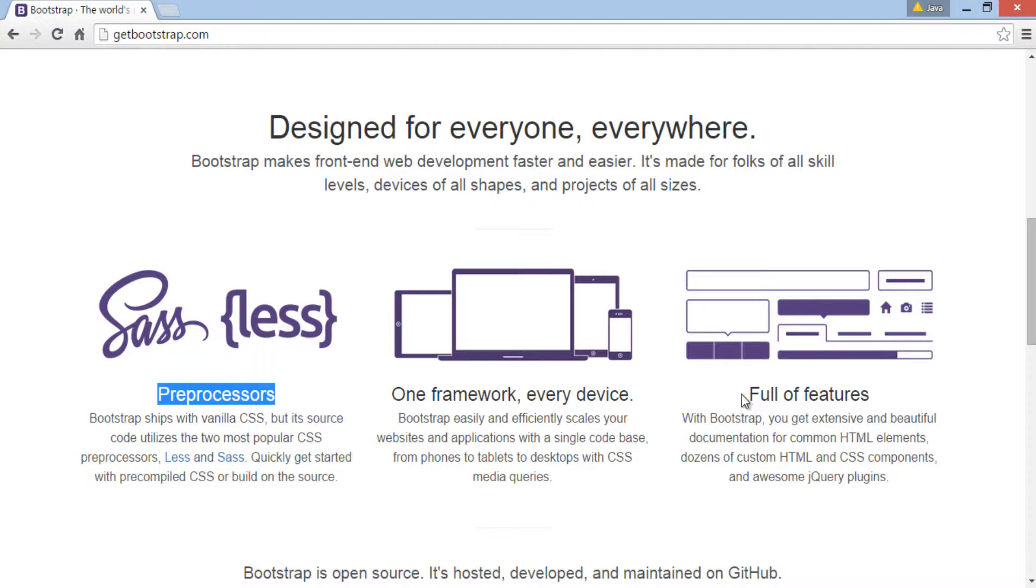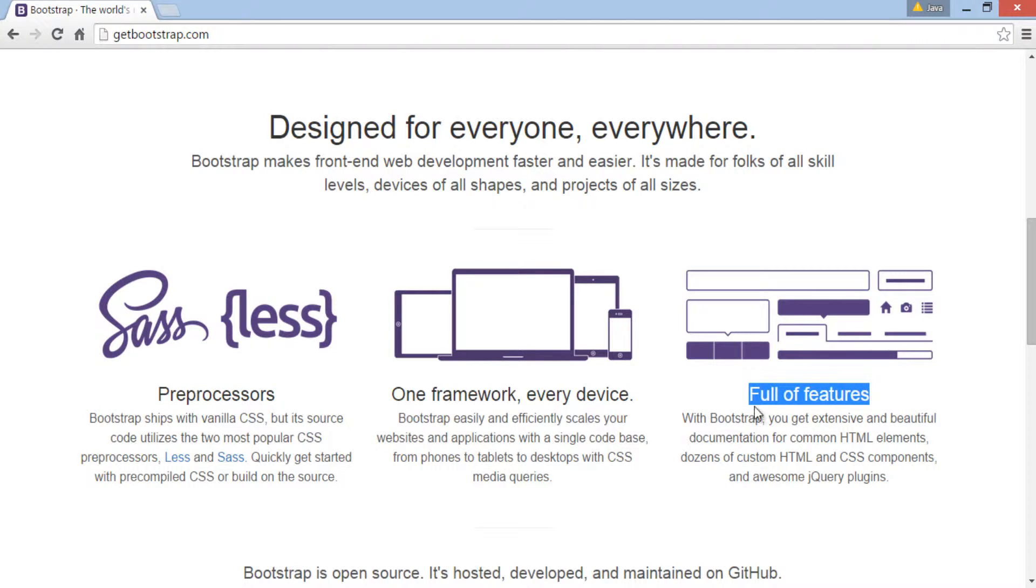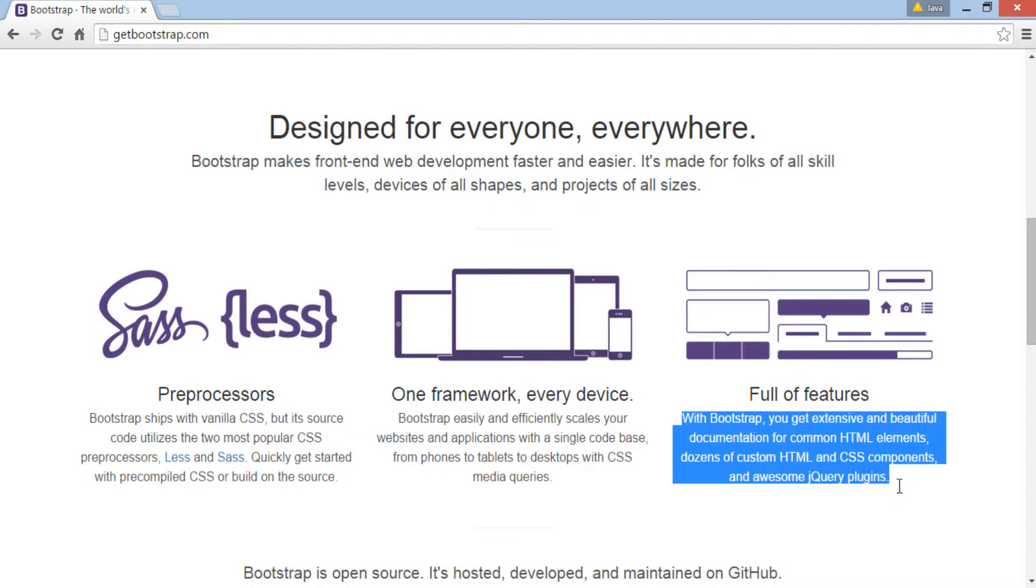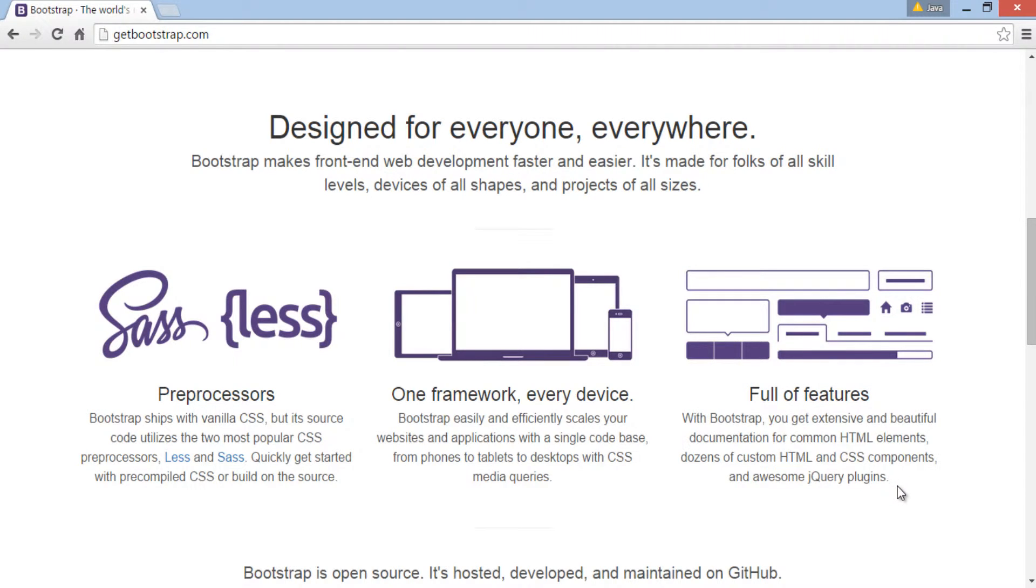Also, it is full of features such as it provides many custom HTML, CSS components and plugins for JavaScript. We will discuss all those features and components later in series.